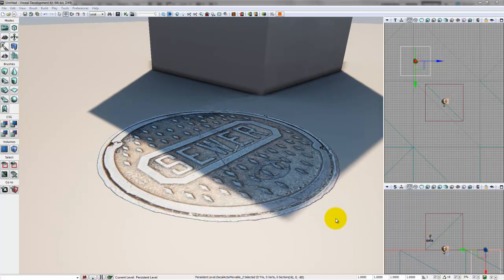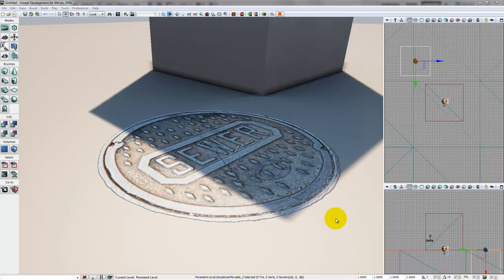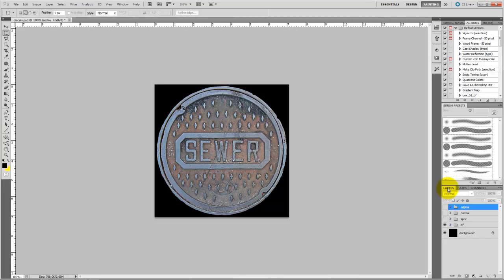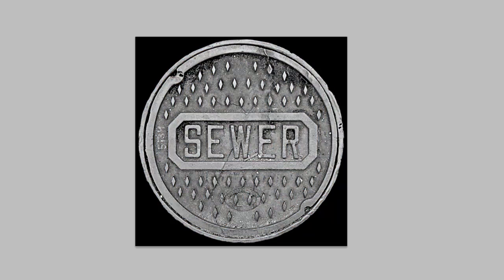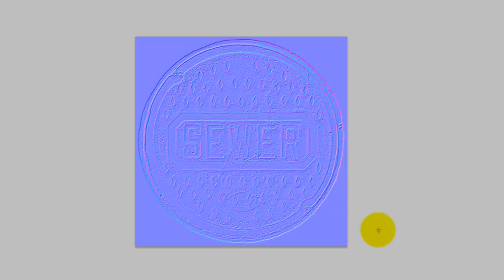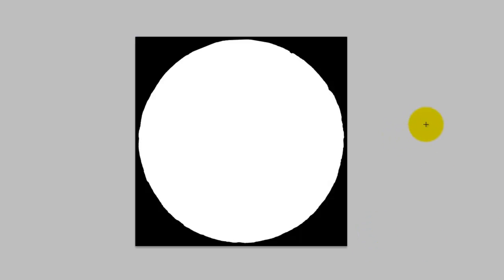To make the alpha channel input, we need to go into Photoshop. In Photoshop, you can see my diffuse, spec, and normal map, and also what I will be using for the alpha channel.